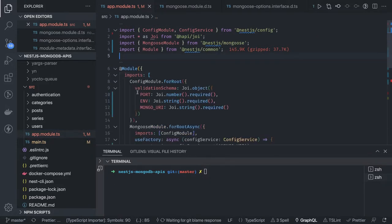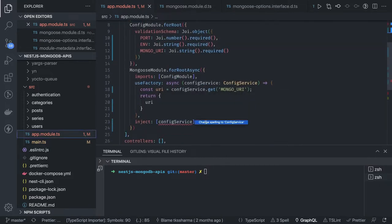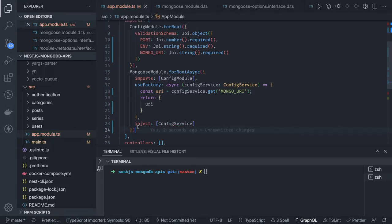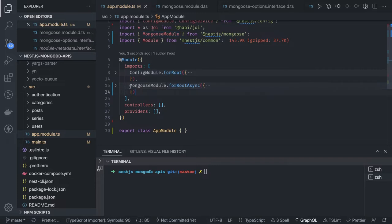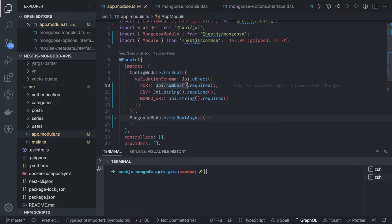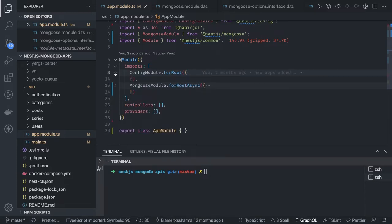I'll put all required things in place and start creating other modules, adding them to the imports declaration. The root module's imports will contain user module, authentication module, post module, categories module, and all sub-modules. The Mongoose module dynamic initialization also goes here. This is the baseline configuration. You can also write your own config service and populate data in process.env - this is all looking inside process.env to check port, env, and mongo URI before starting the NestJS application.